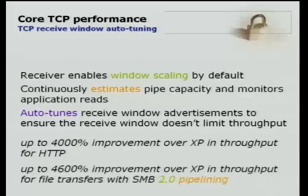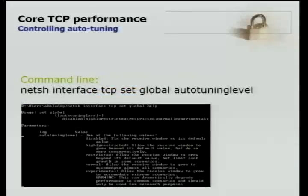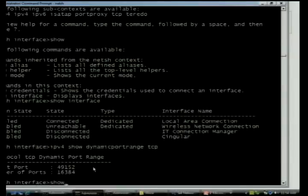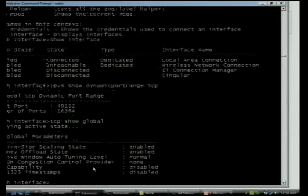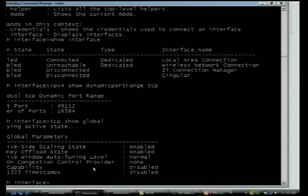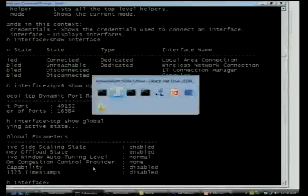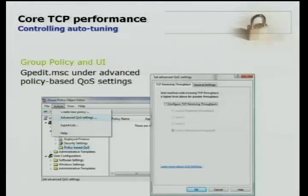There we go up to 46X improvement. When we enable something like this, people want to know how to control it. We have that capability built in — we have a bunch of global settings that can control TCP's behavior. One of them is the auto-tuning level. By default this is set to normal, but on particular networks, admins might be worried that a single laptop can now saturate a gigabit link without much effort. If they want to control that, we give them a way to do so — either via the command line or using group policy to roll that out to an entire enterprise.